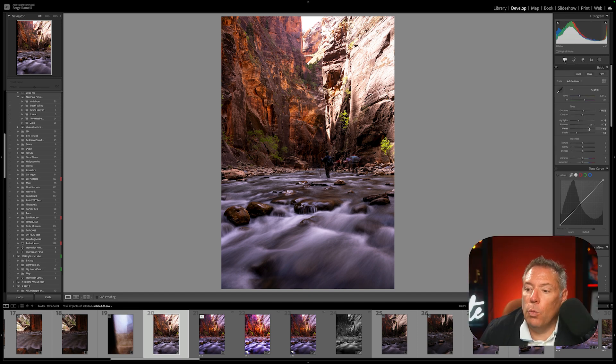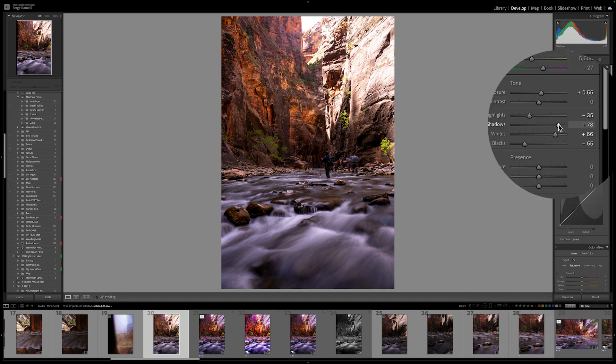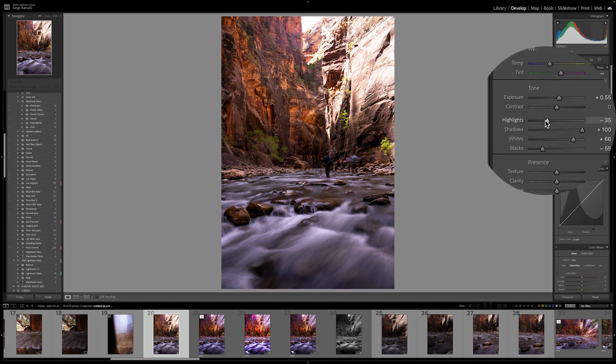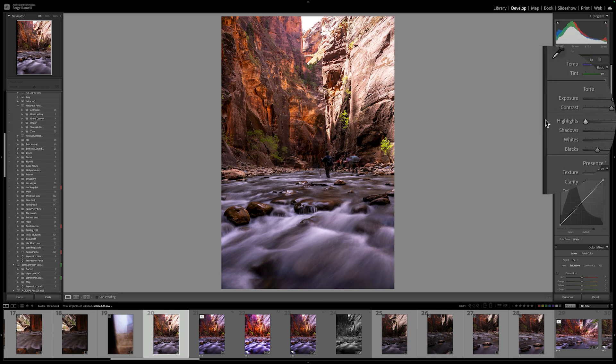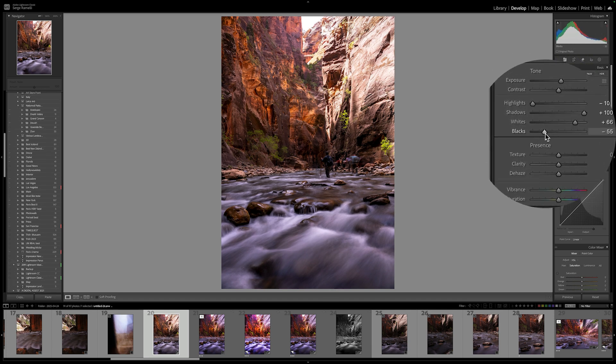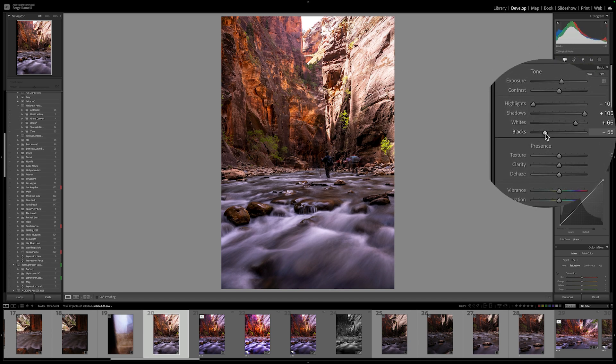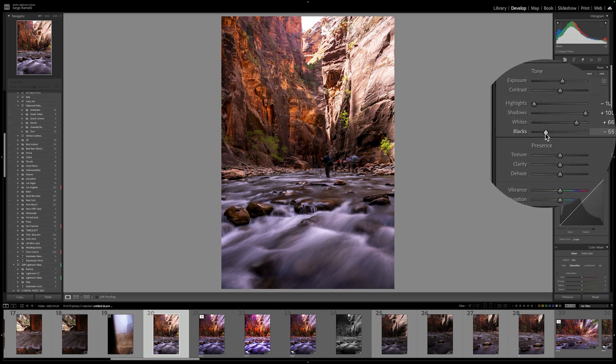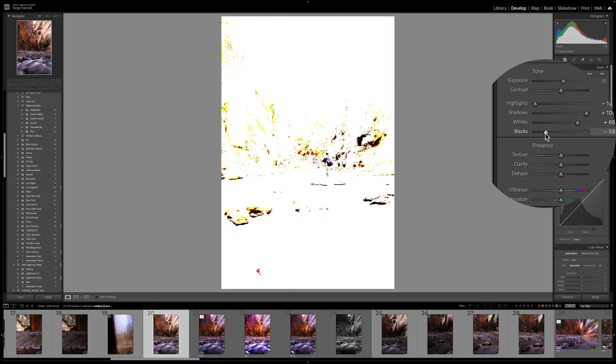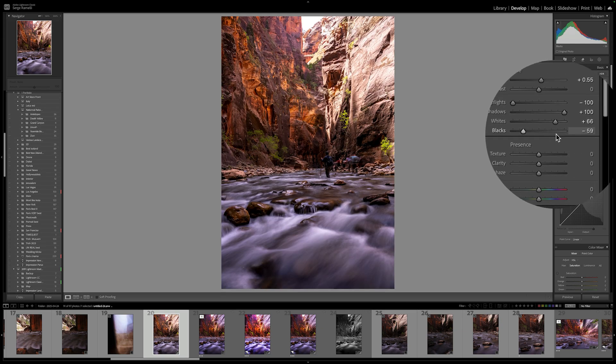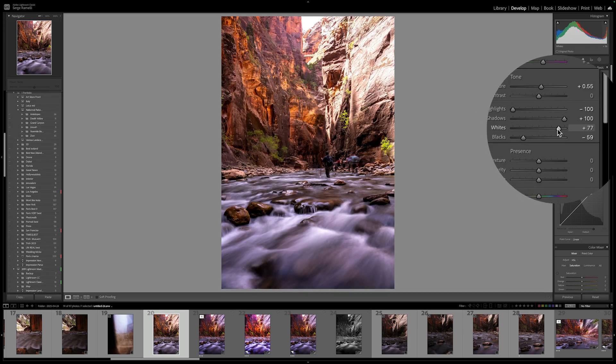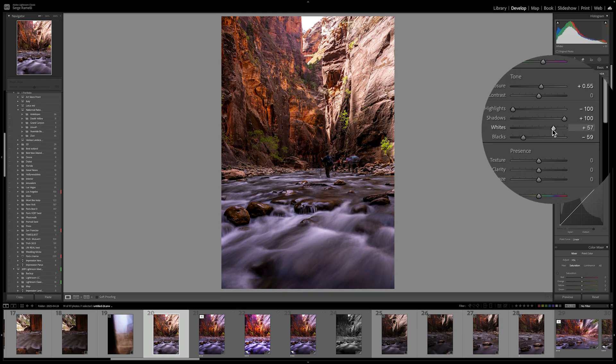Now, what I'm going to do on this one is I'm going to open the shadow all the way and bring down the highlights all the way. And I'm going to use a lot of local adjustment to make it incredible. First, I'm going to check my black point. It's good. I'm going to do the white point. It's okay.